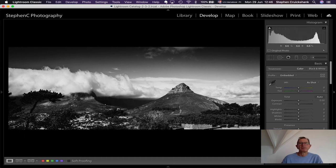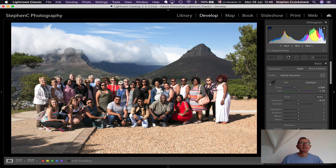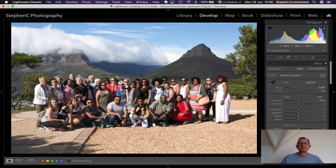I converted the Table Mountain shot to black and white to give contrast between the clouds and the dark mountains. The reason I was there was to get a group photograph — you can just see the mountain peeking out at the back, with the group pretty much in focus at f/16, shot at 35mm from my 16-35mm lens.